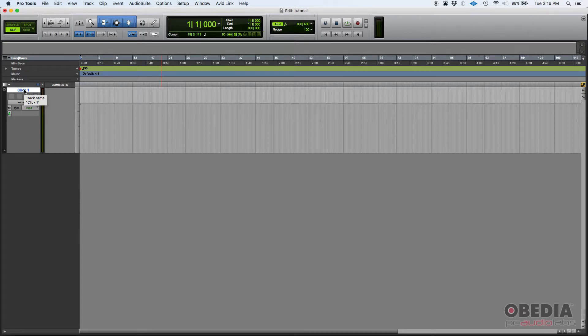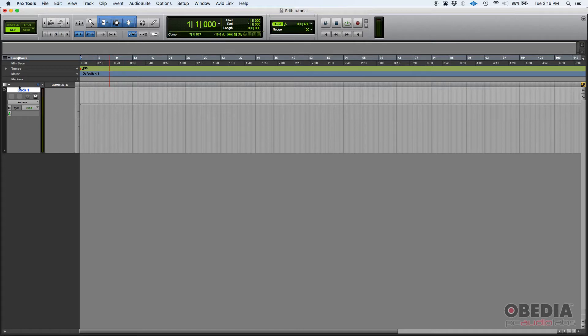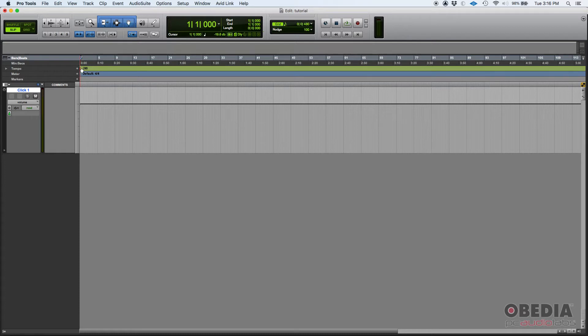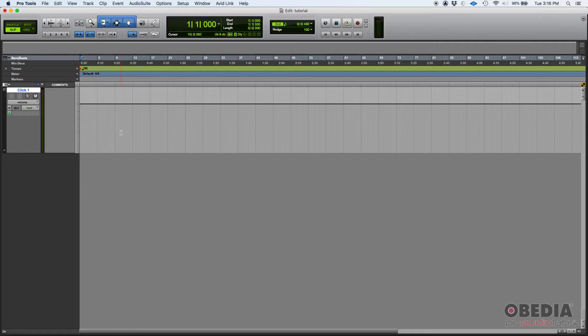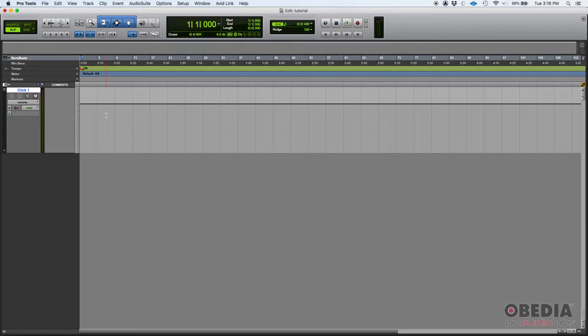Now the next thing we're going to do is configure how fast this click is going to play. You can do that if you double click this little red triangle that you see. That 90 there says that right now my BPMs are set to 90, 90 beats per minute. That's how fast this metronome or this click is set right now.